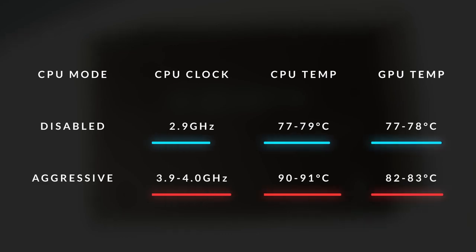So now, in-game, I'm getting somewhere between 70 to 78 degrees Celsius, which is very respectable even compared to bigger and bulkier laptops. And I haven't really noticed any performance drop-offs either.